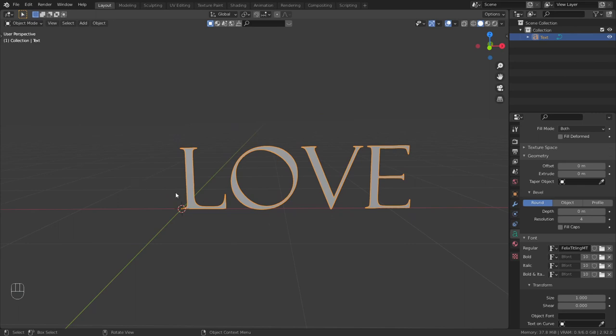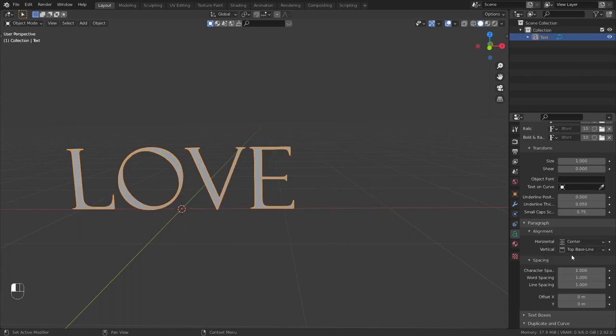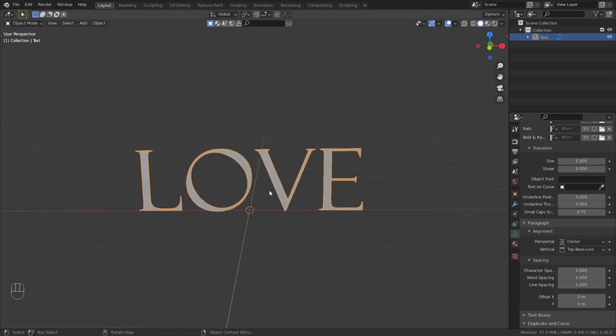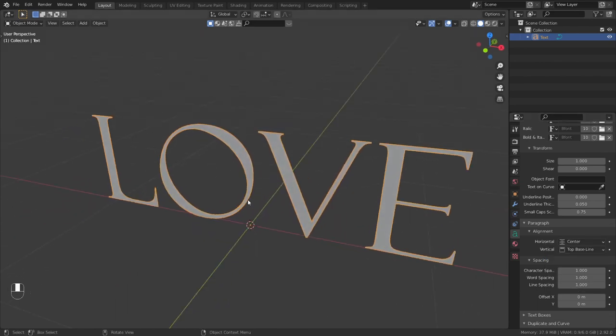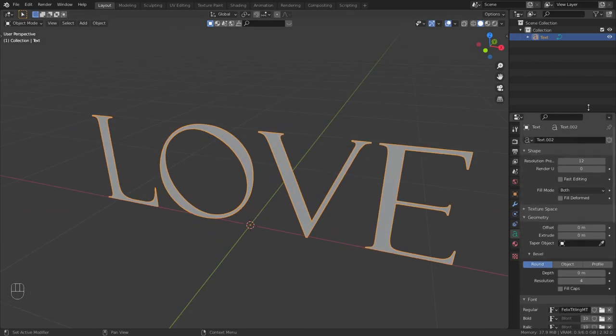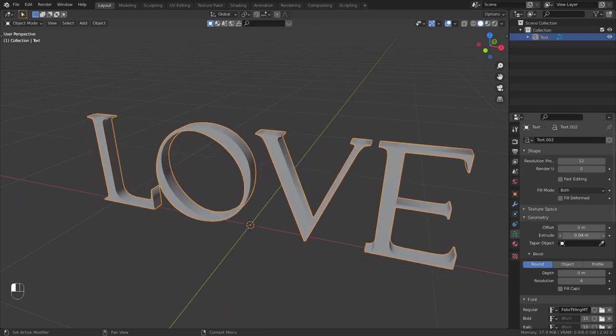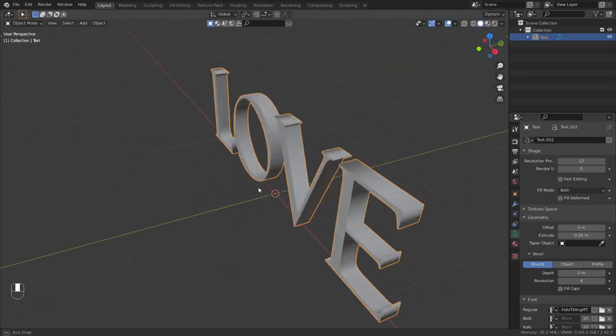Put this in the center, go to alignment, horizontal to center and your font is in the center. So extrude it out. Wow.